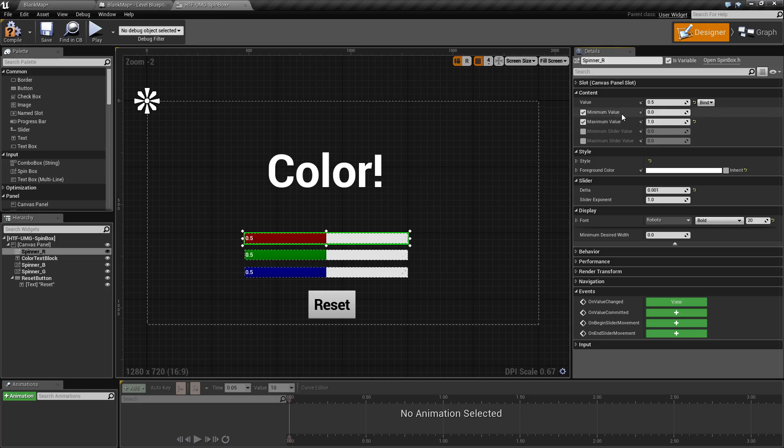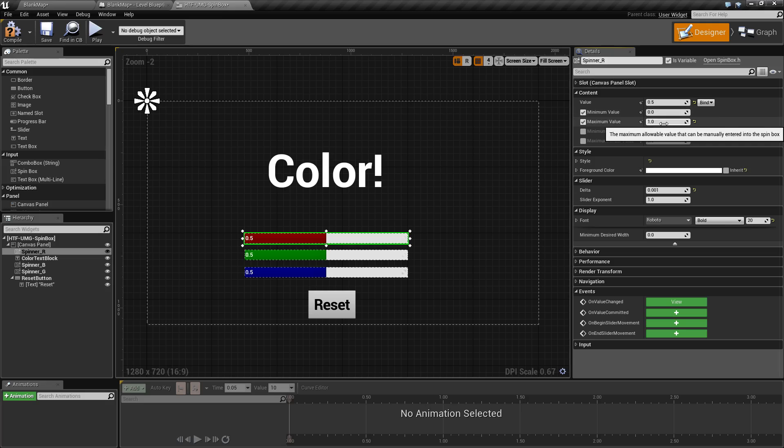Minimum value basically sets the minimum range. You cannot go below this range. Maximum value sets your maximum value. As we are creating a linear color, I've set these to zero and one respectively.